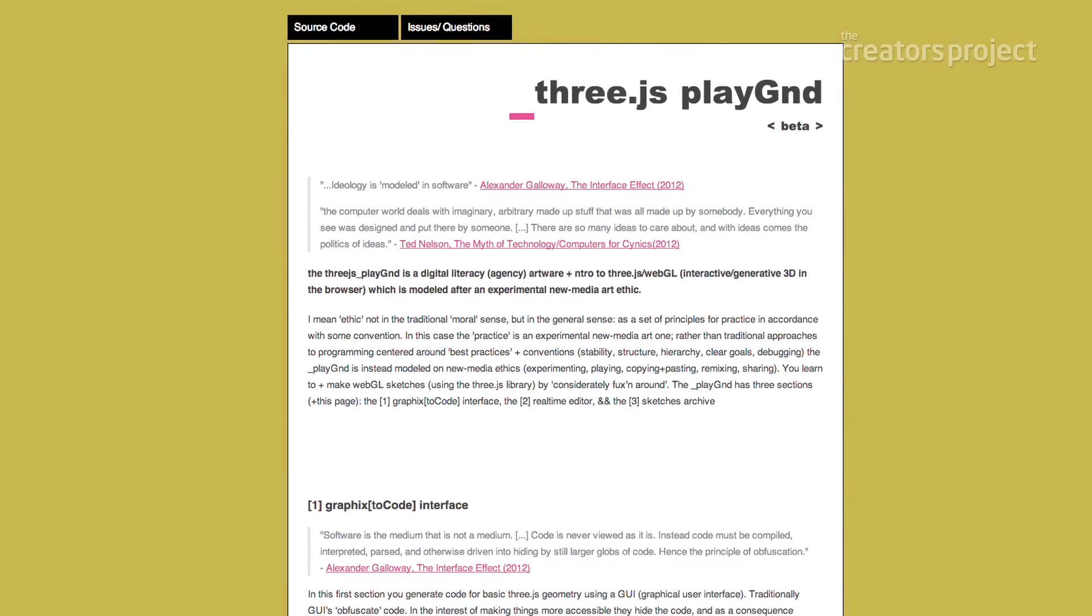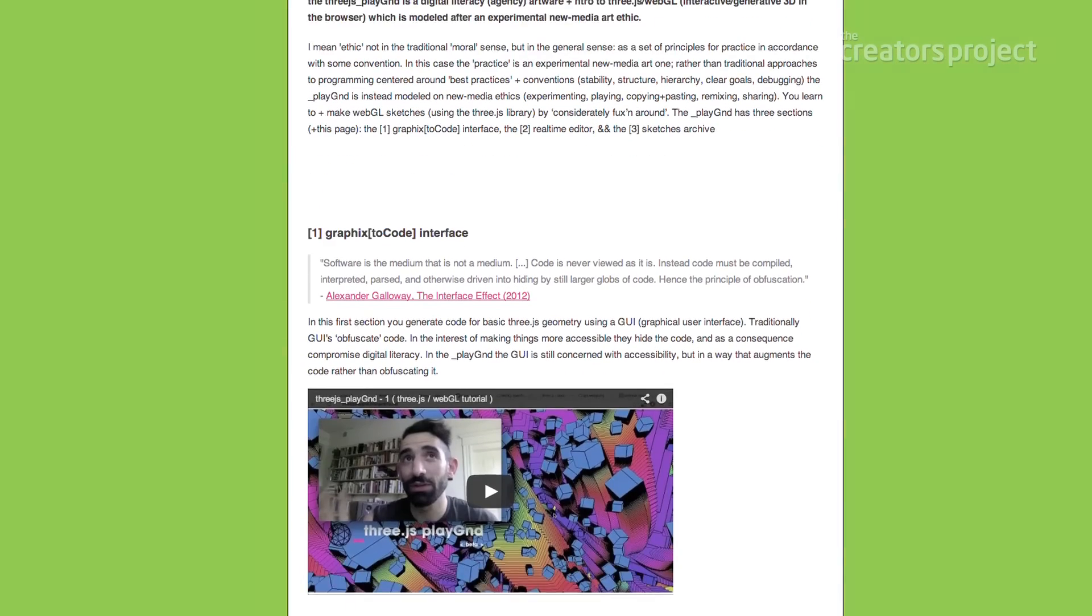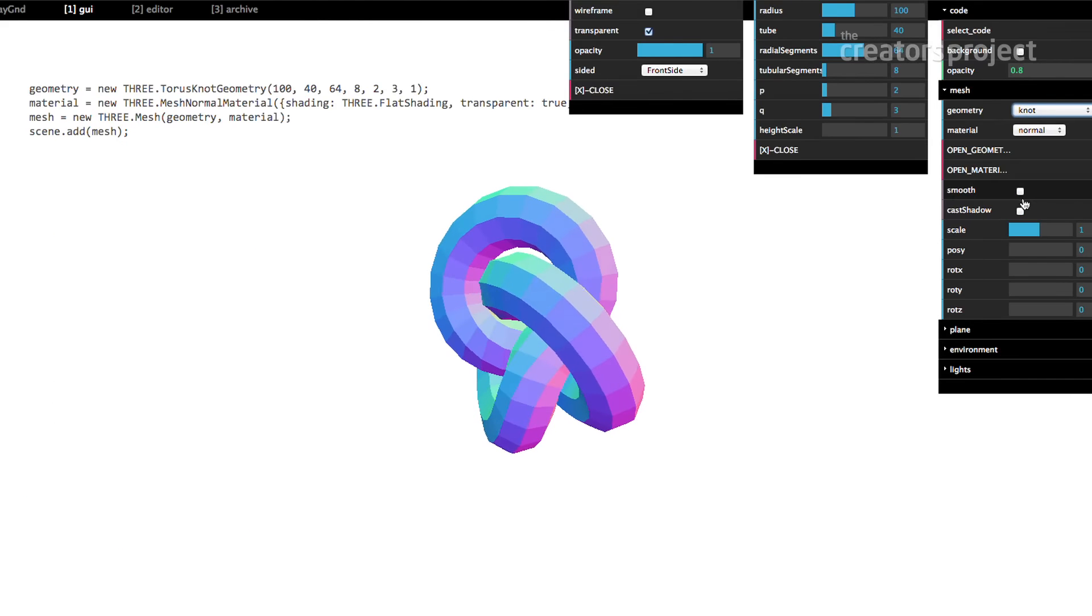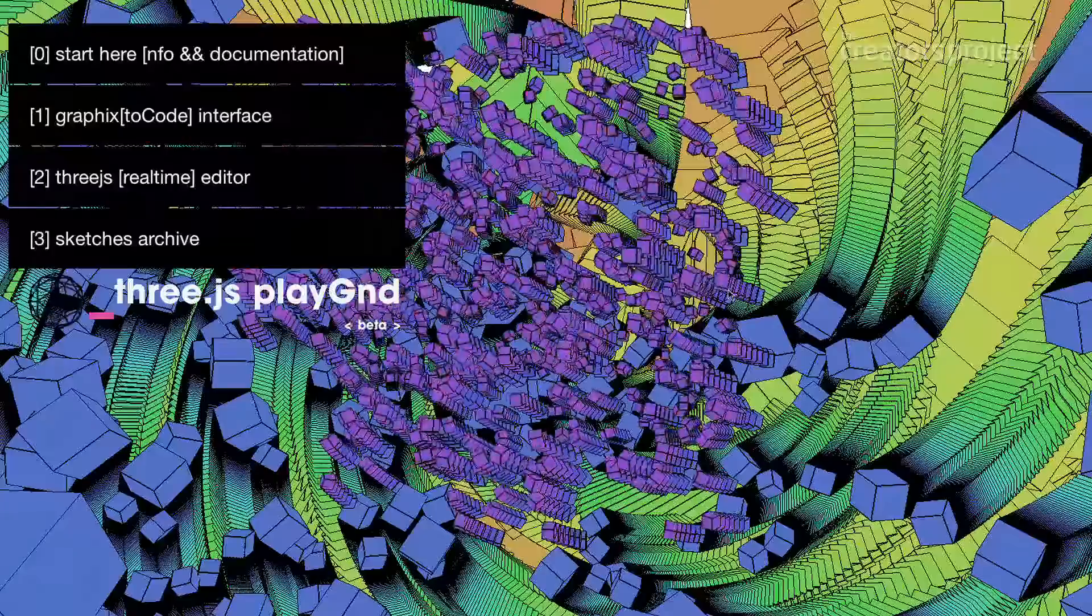I made this whole tool meant to introduce people to 3.js and WebGL that's modeled after learning by copying and pasting.